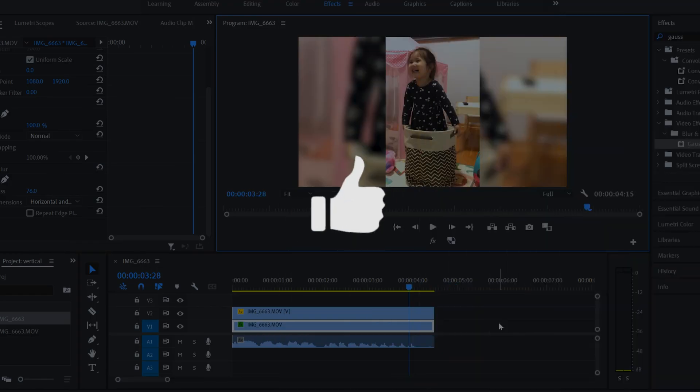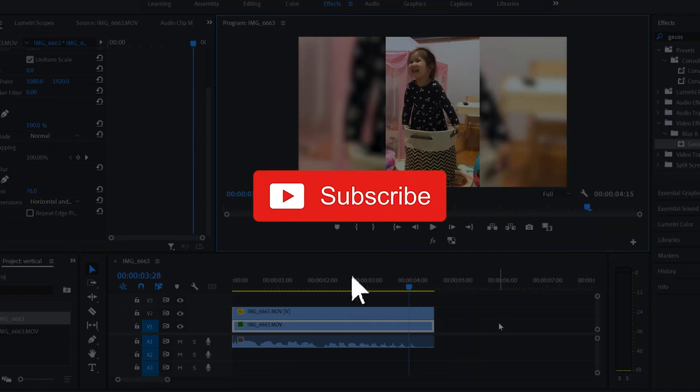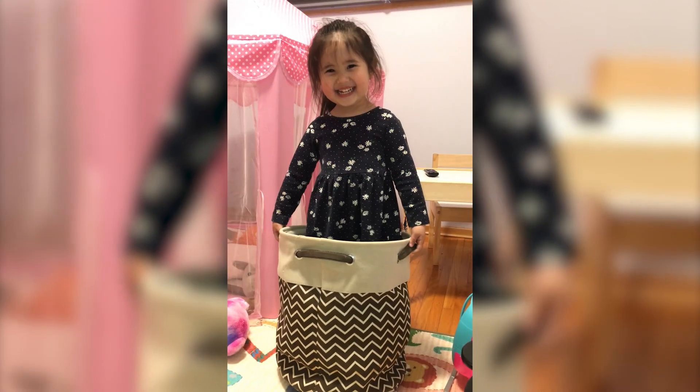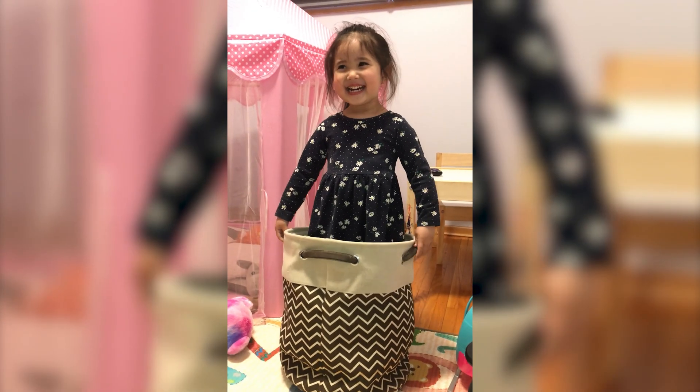If you got something out of this video, make sure to drop a like. If you're new to the channel, please consider subscribing, and I'll catch you next time. What are you laughing at, you silly goose?